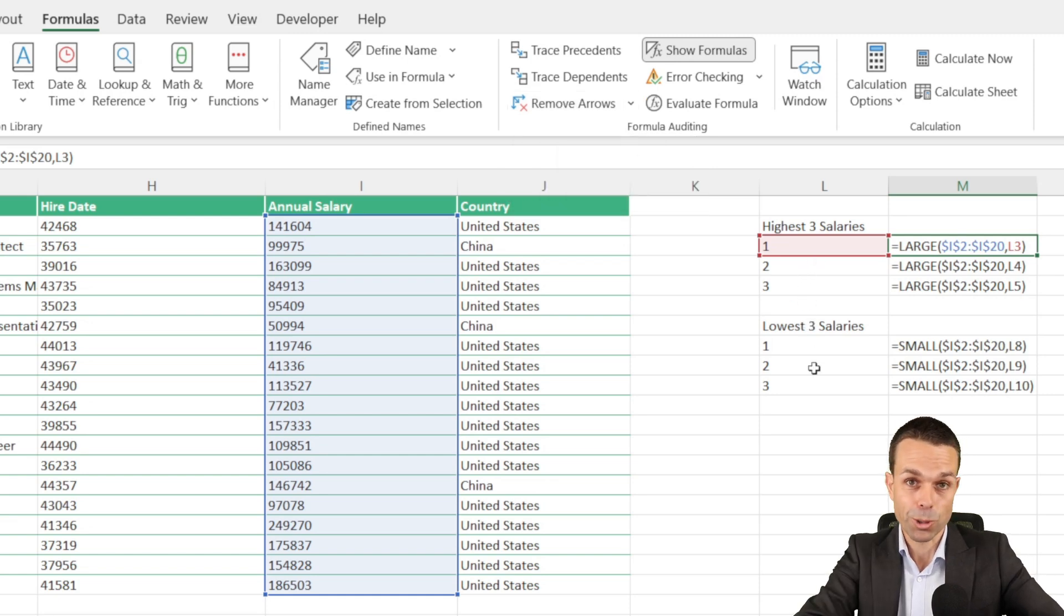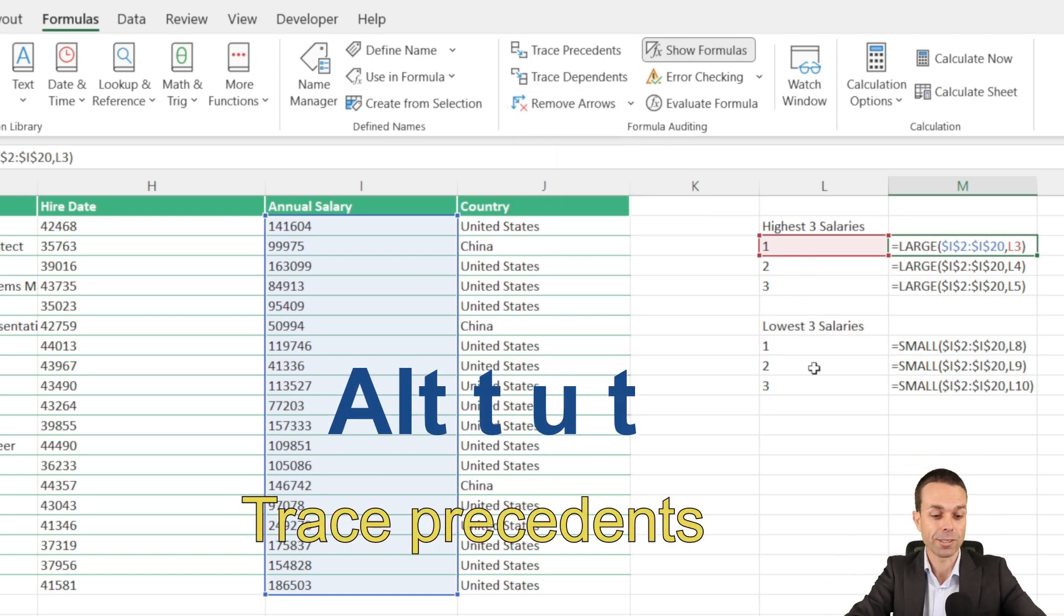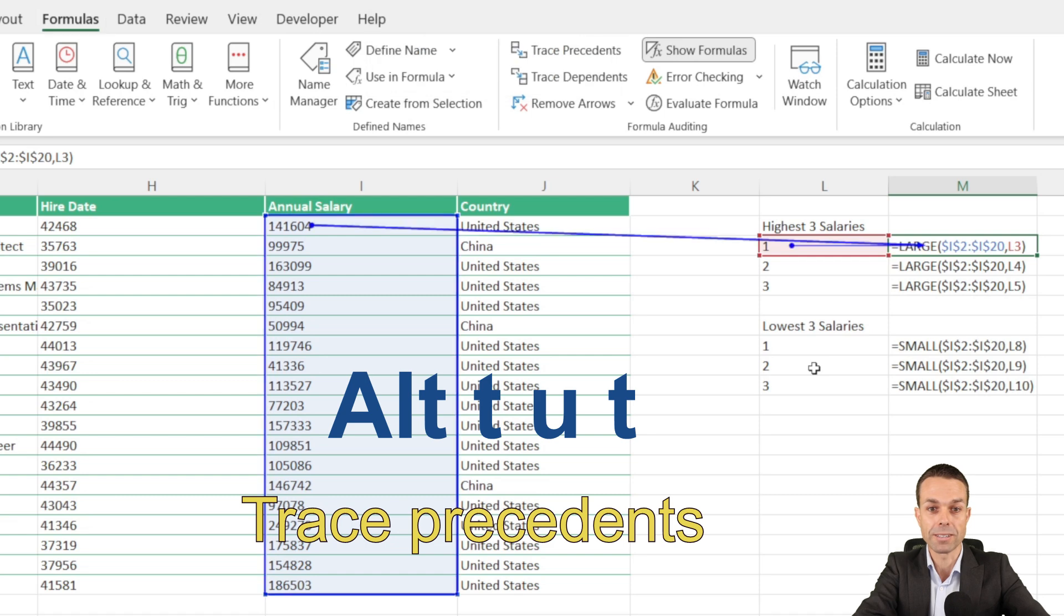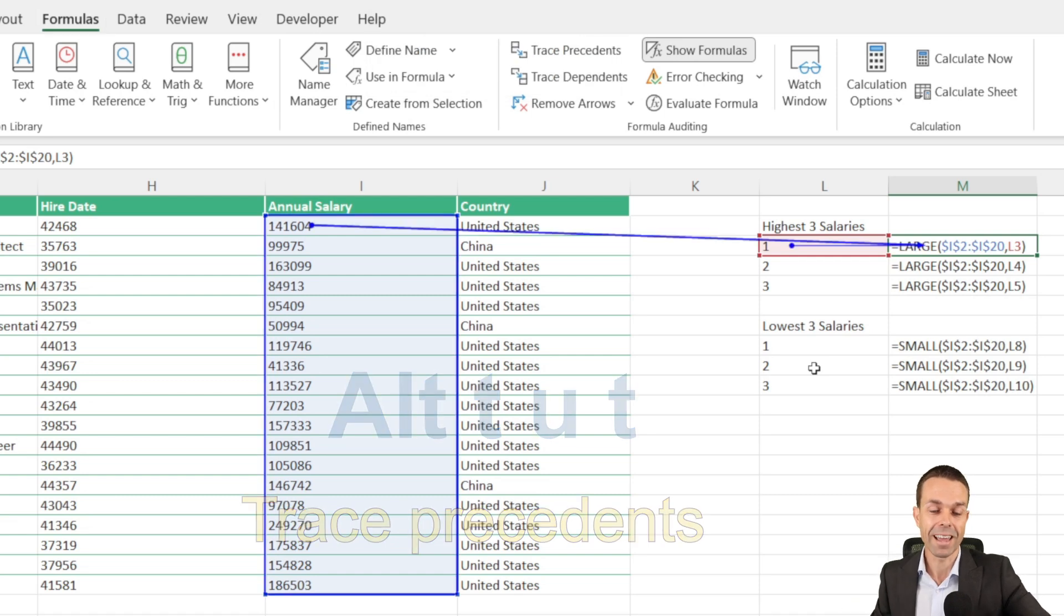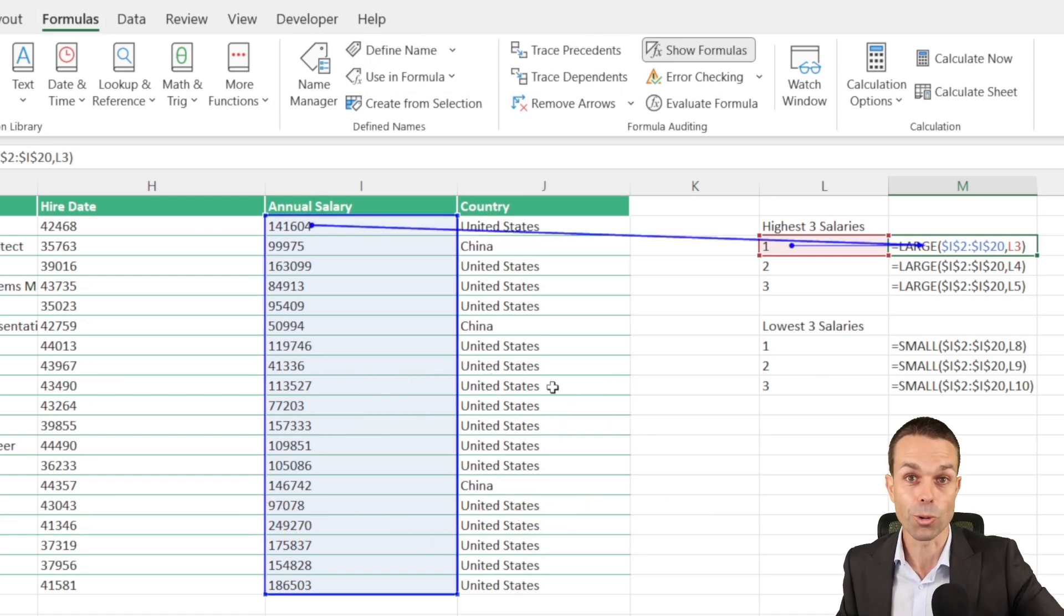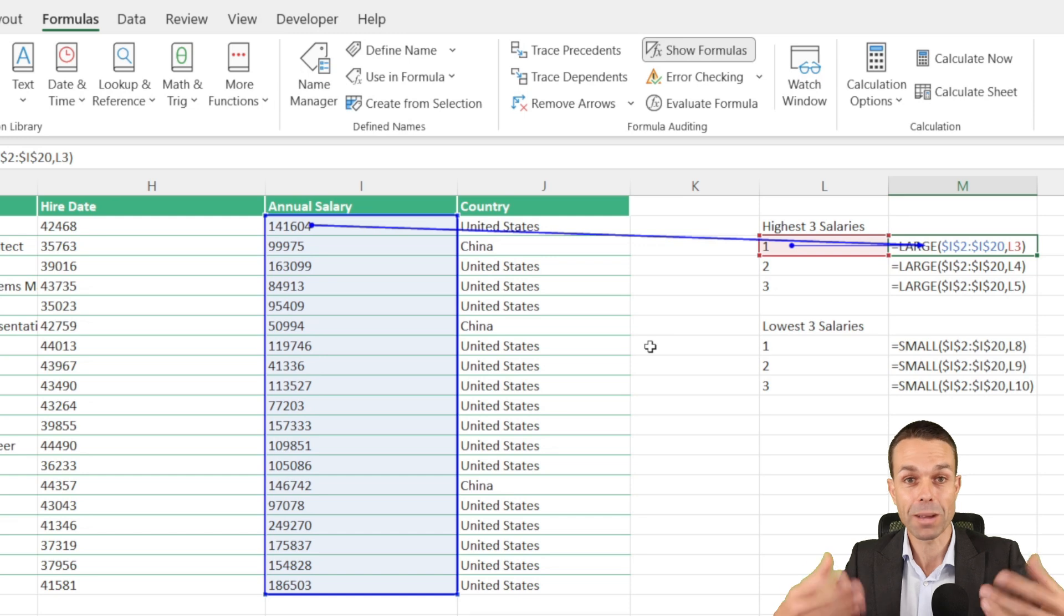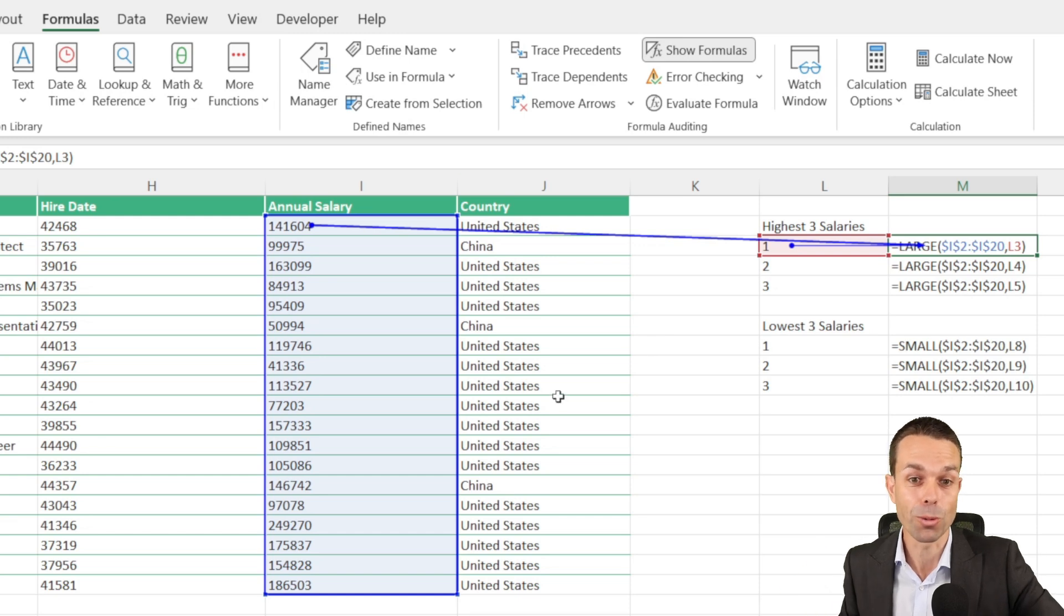And if we wanted a shortcut for that, we could select ALT, T, U, and T, and that's going to give us the arrows automatically. That is a great way to check our work and make sure that there are no mistakes and that the formulas are in the right place.